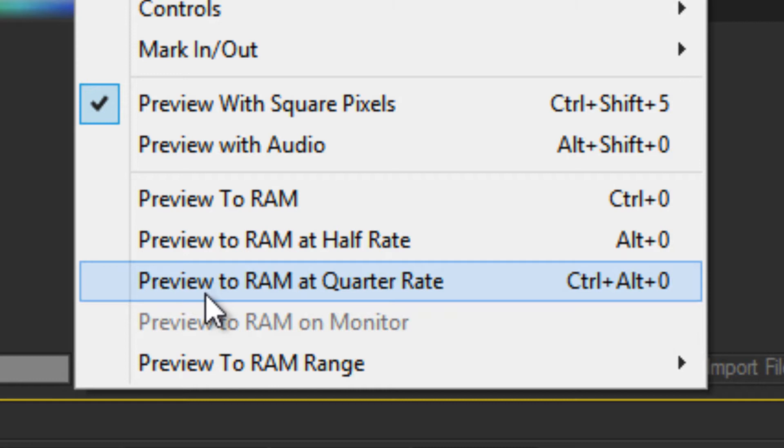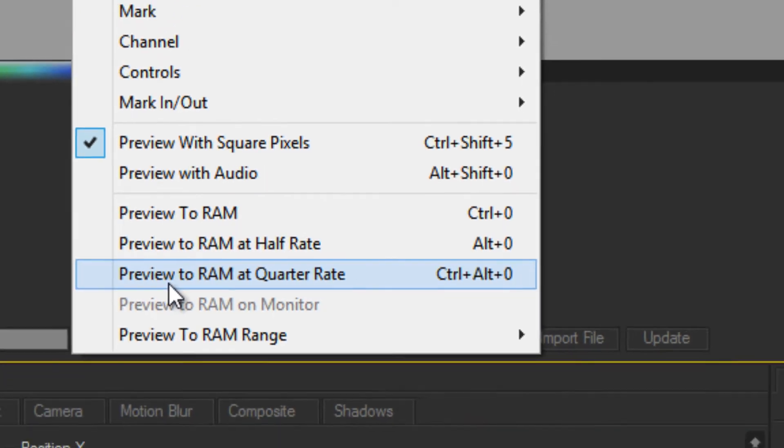When you render at lower frame rates, you get a much faster render of your RAM preview. And when you are only trying to get a feel for if your animation is occurring too fast or too slow, this is a very good option.